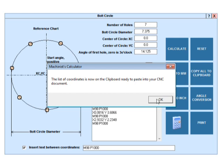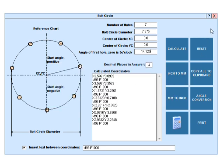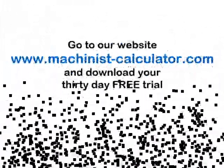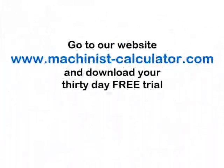And that's how easy it is to calculate bolt circle coordinates with Machinist's Calculator. Download the free 30-day demo and check out all the other features of the calculator.